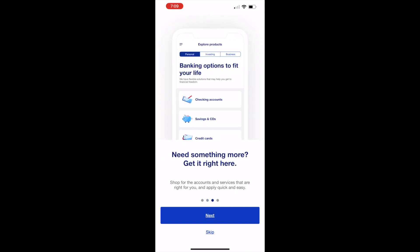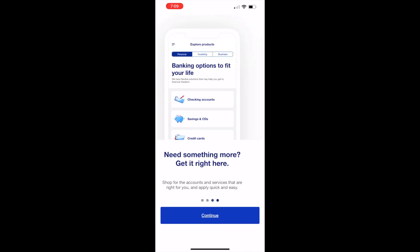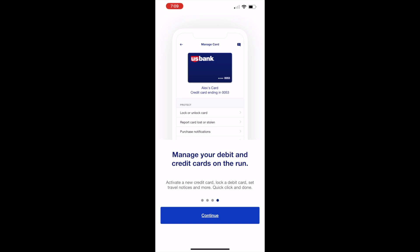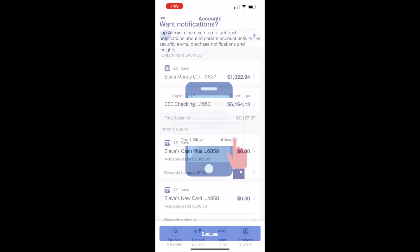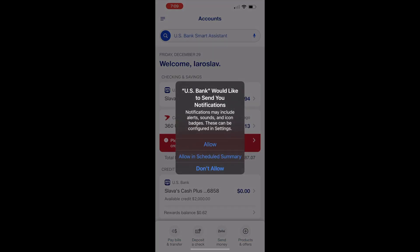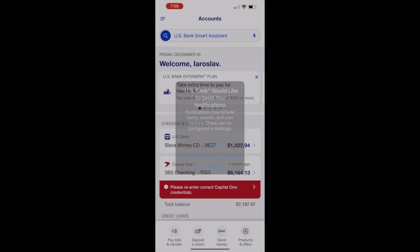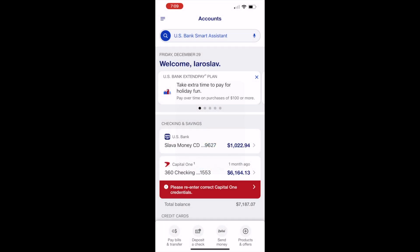Finally you should see your bank dashboard with the balances of your accounts. That is how you can install and use the US Bank Mobile App.